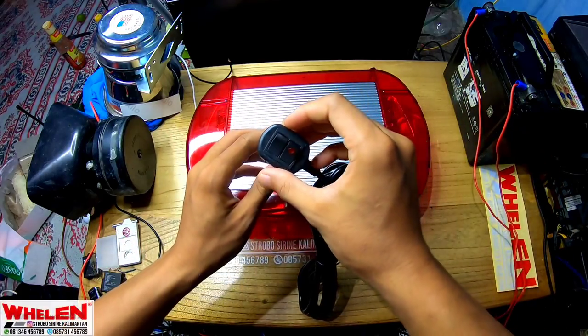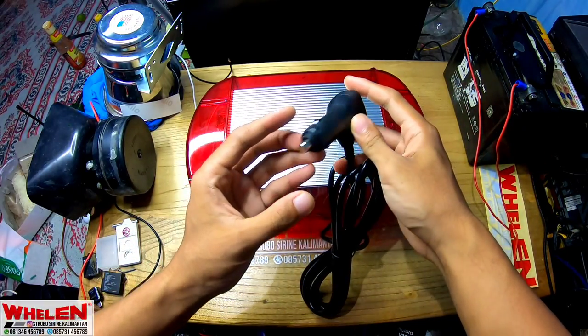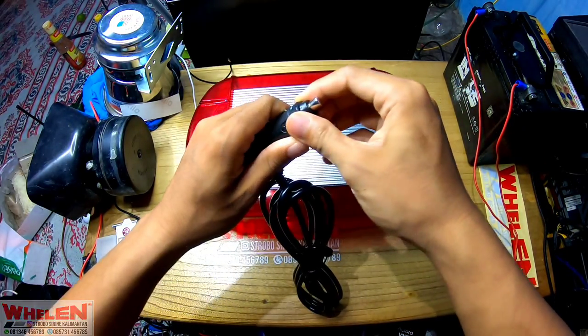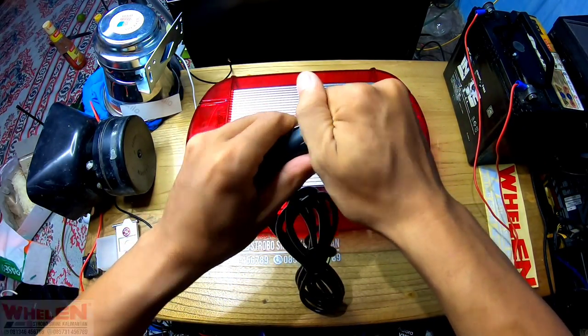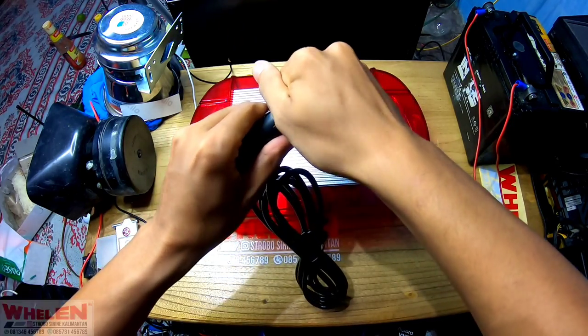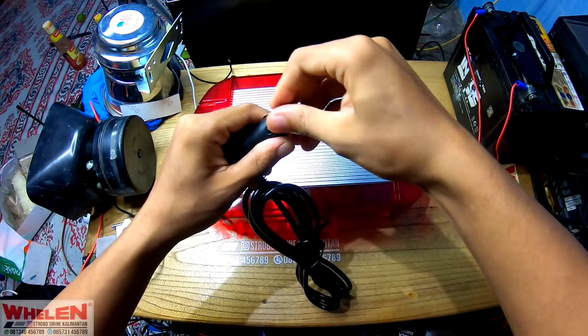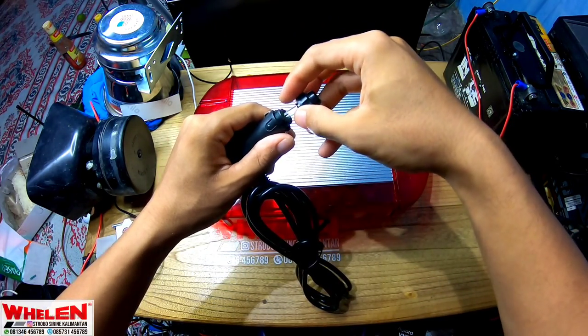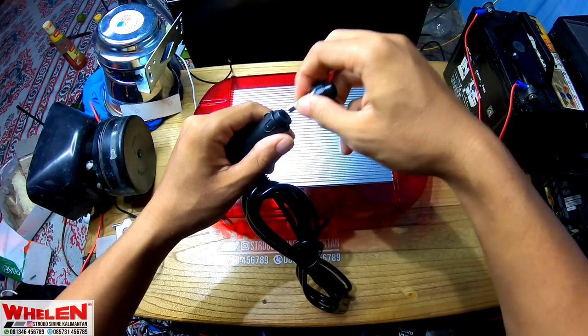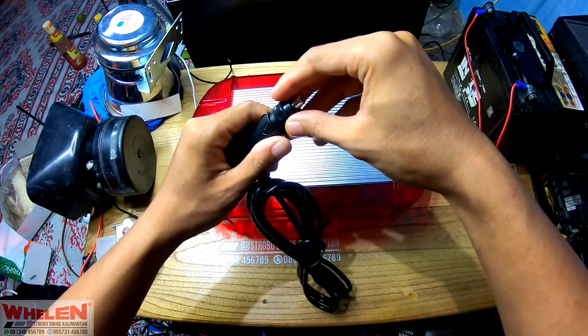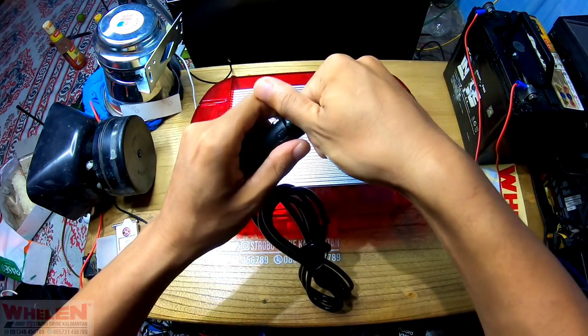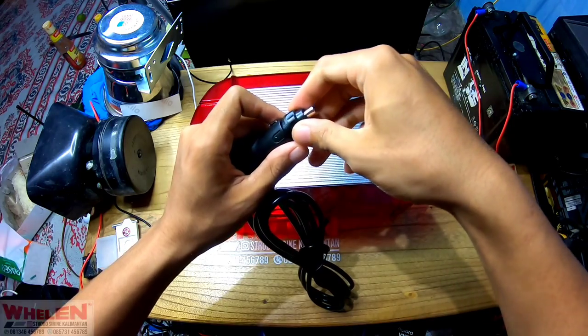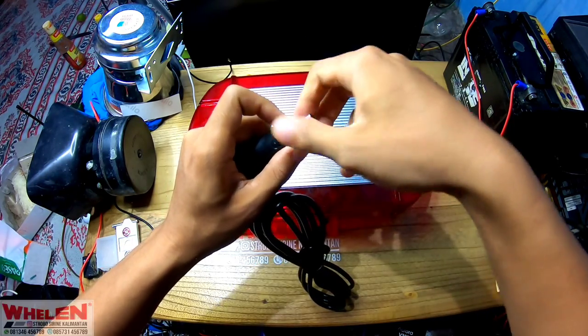Masih bagus, disini adalah circuit breaker. Kalau kita lihat, ada juga bisa dibuka, disini ada circuit breaker kalau nggak salah 5 ampere, tuh kan 5 ampere.